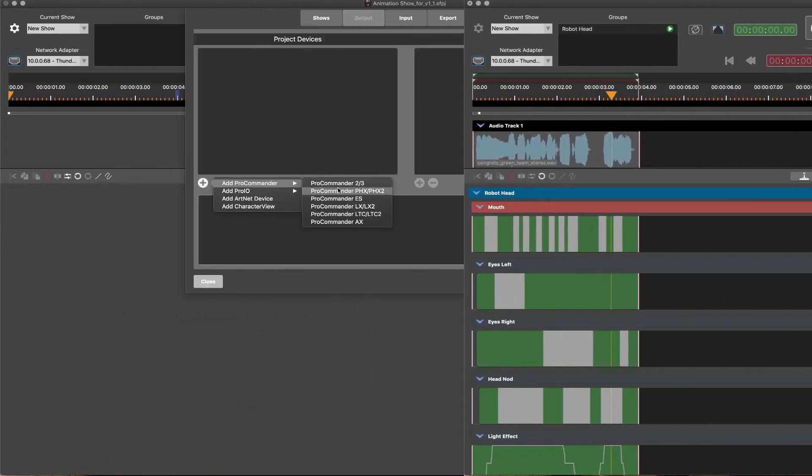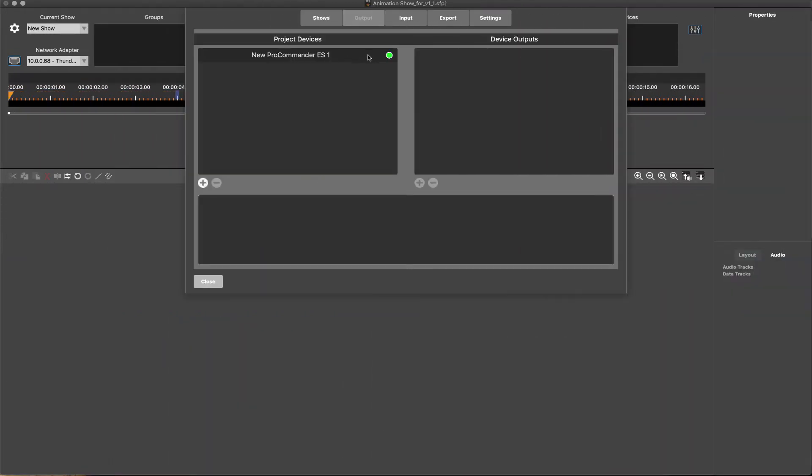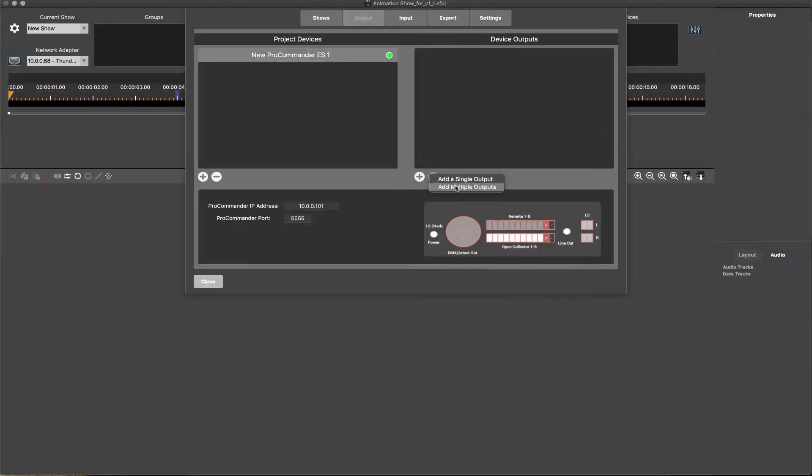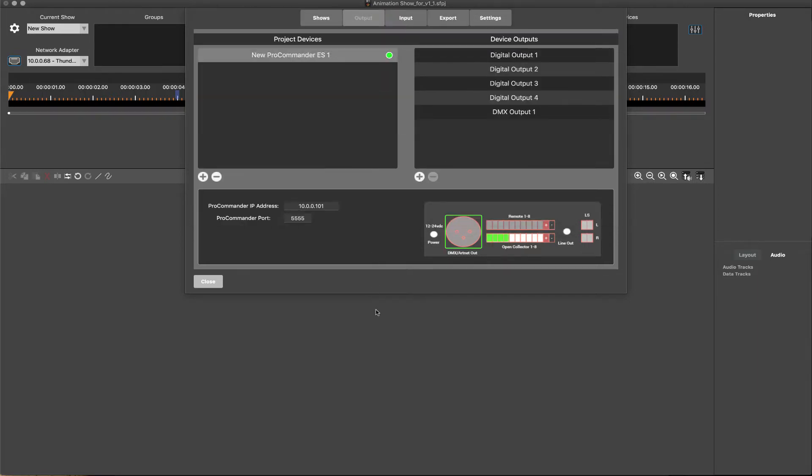ShowForge also uses graphical interfaces combined with clean and simple organization for quickly configuring inputs, outputs, and timelines.